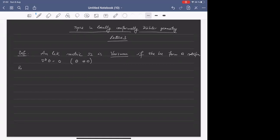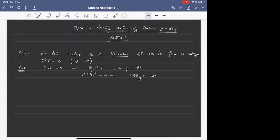The first remark is that theta has constant length, so theta is nowhere vanishing. Since theta is parallel, the norm has to be constant. Since we excluded the case of theta being zero, theta has to have some positive length and therefore is nowhere zero.